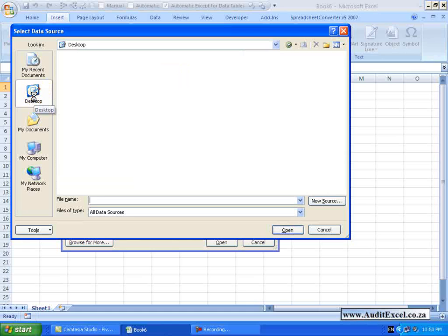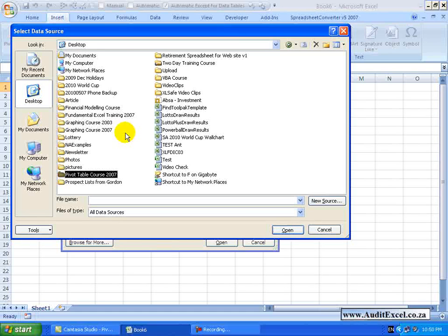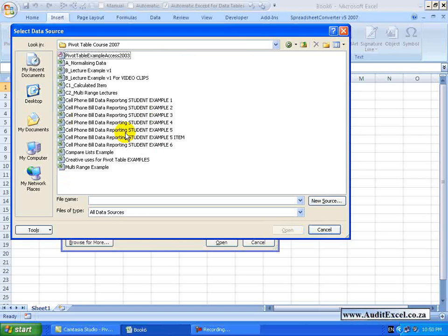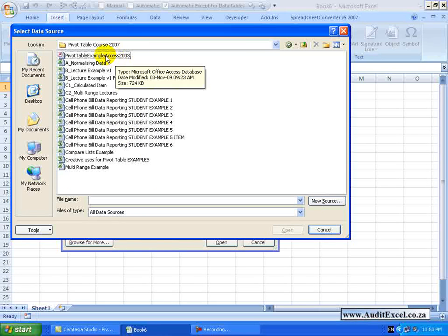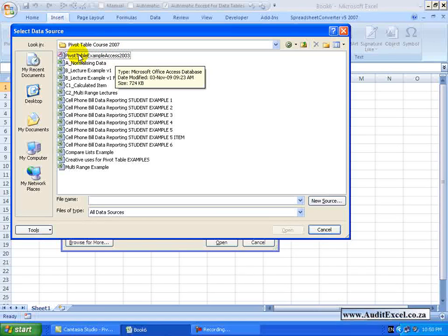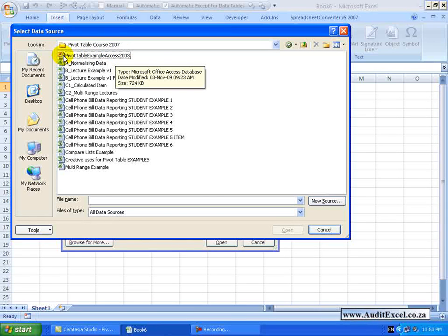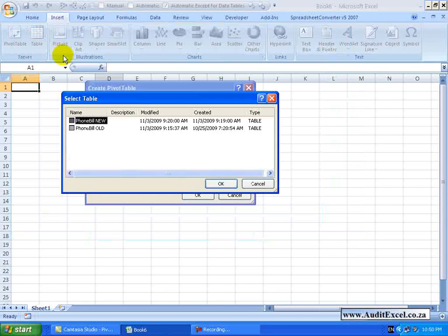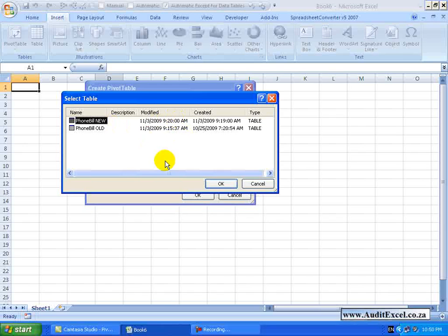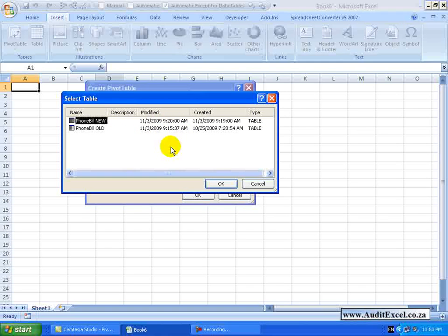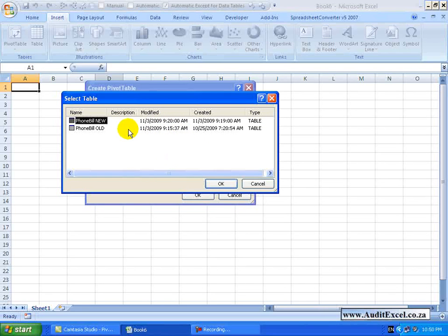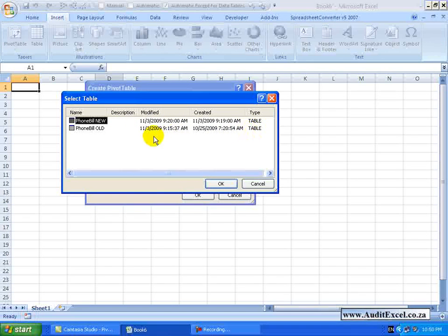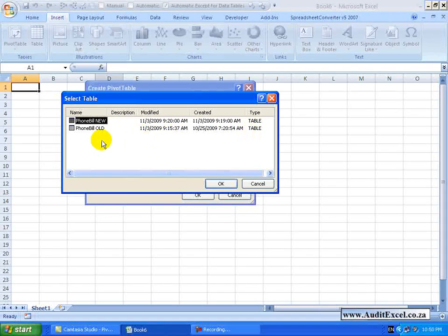Mine is just stored on my desktop. You will see I have got an Access database called Pivot Table Examples Access. When you click on the Access database Excel immediately looks in the database and says I have found two different tables. Which one do you want me to use?